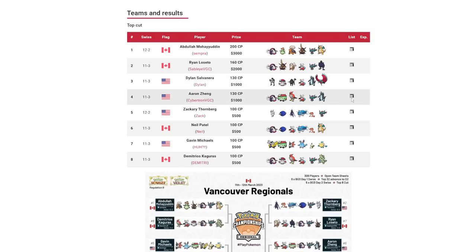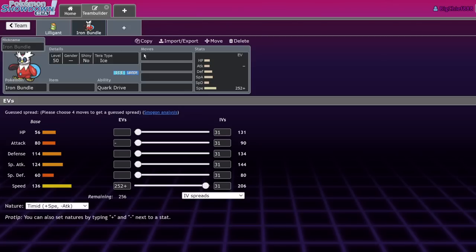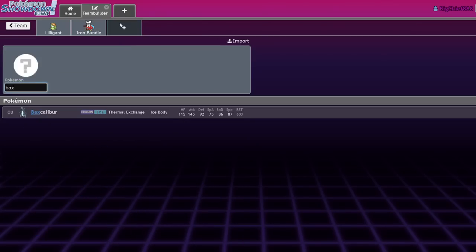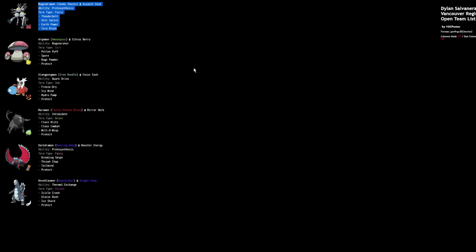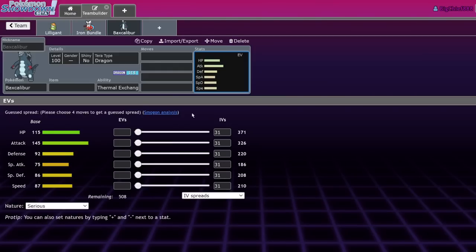Aaron Zang here ran probably the most standard team that we see in top cut right now. It's Talonflame, Flutter Mane, Great Tusk hyper offense with a Baxcalibur on it. I actually really like the usage of Baxcalibur recently. It's weird because it's like, oh that's a Pokemon that got used last format. It's weird to see that Tera Poison has become the Tera type of choice for tournament winning teams. Defensively it makes sense for Bax, it just doesn't want to get hit by Fighting or Fairy. That's what's threatening it the most.